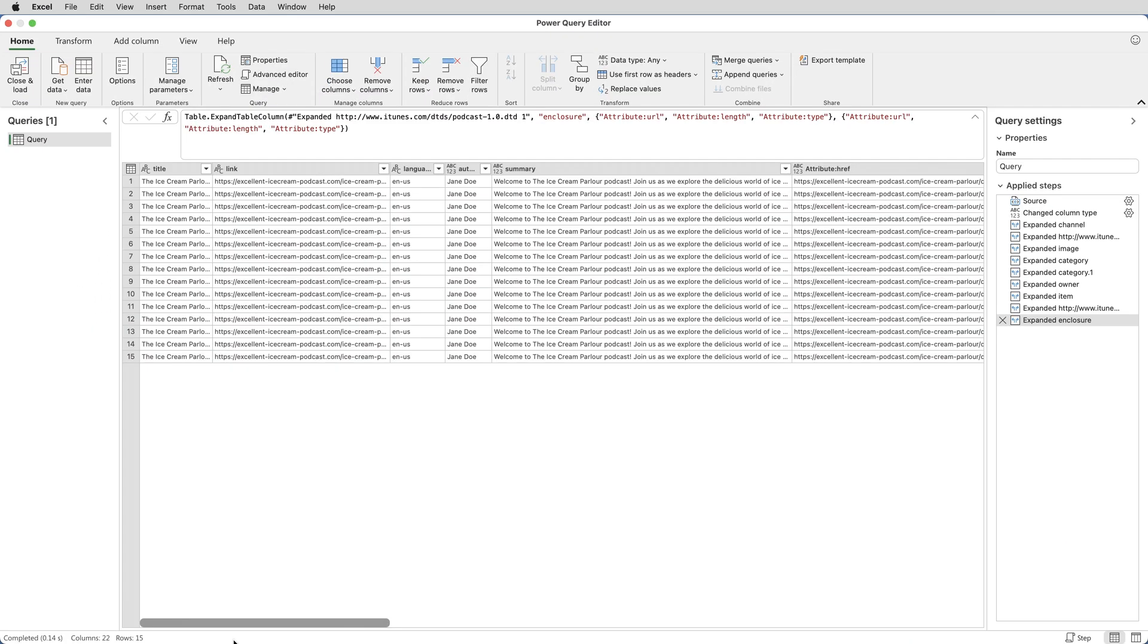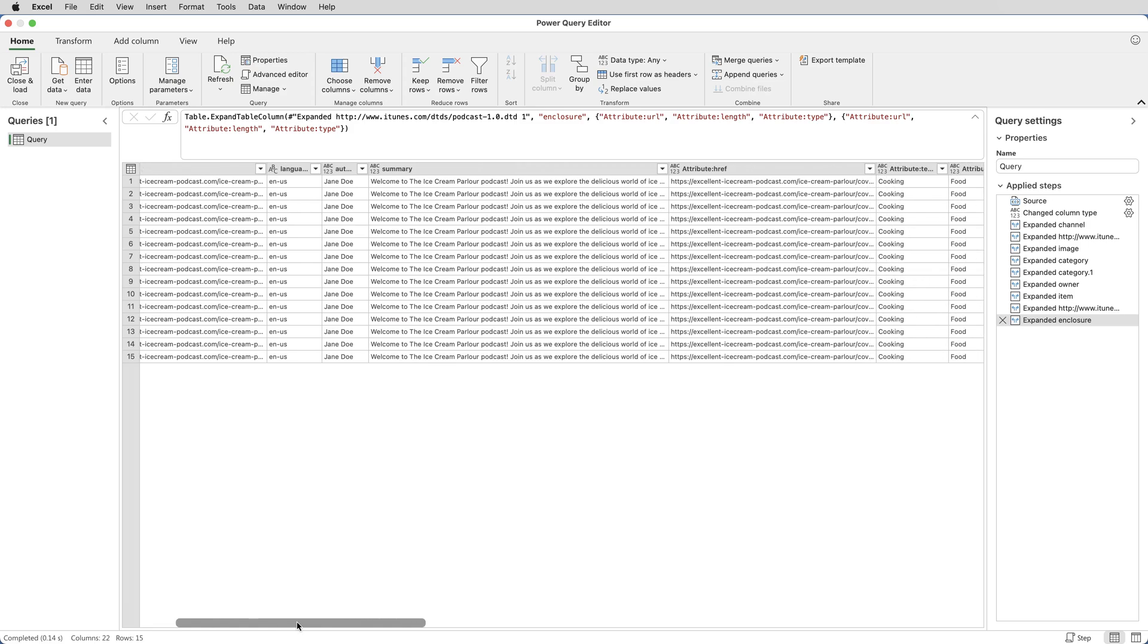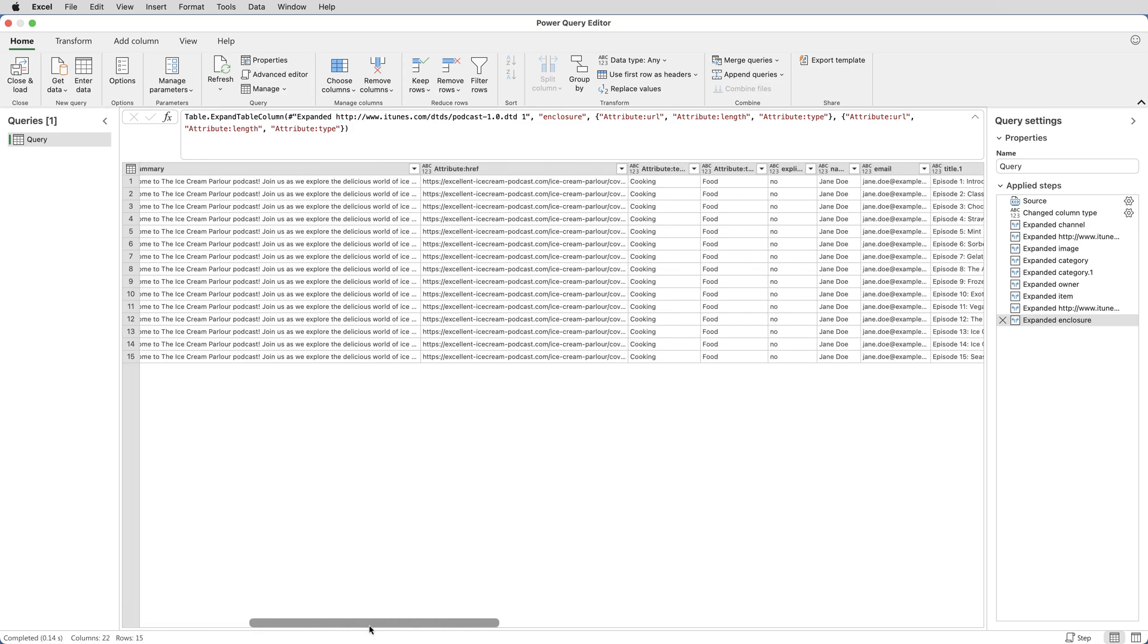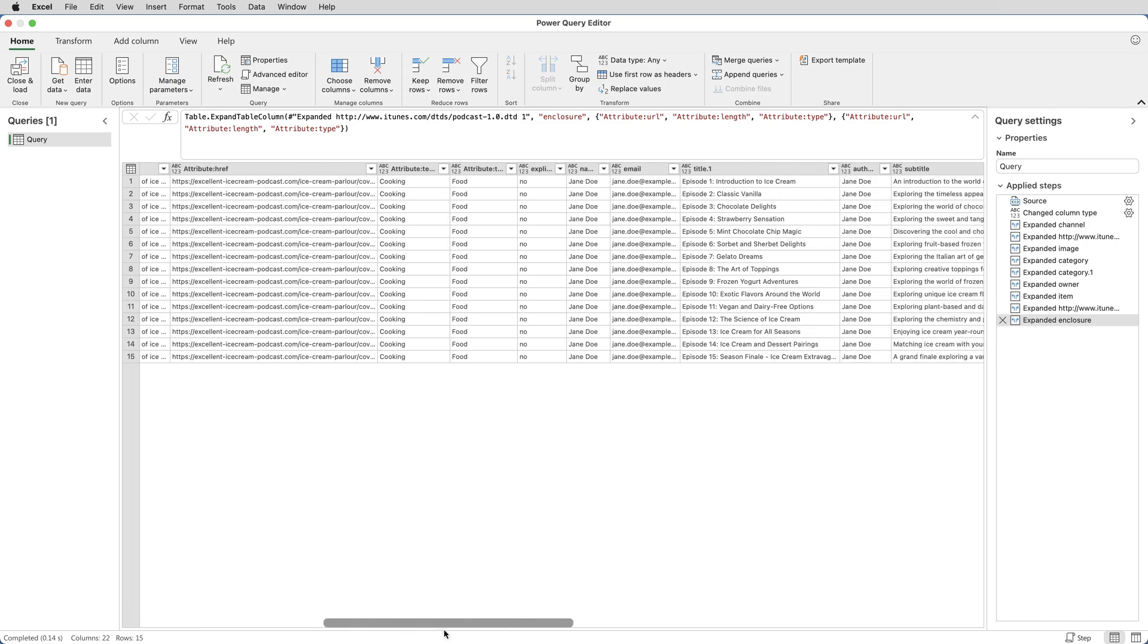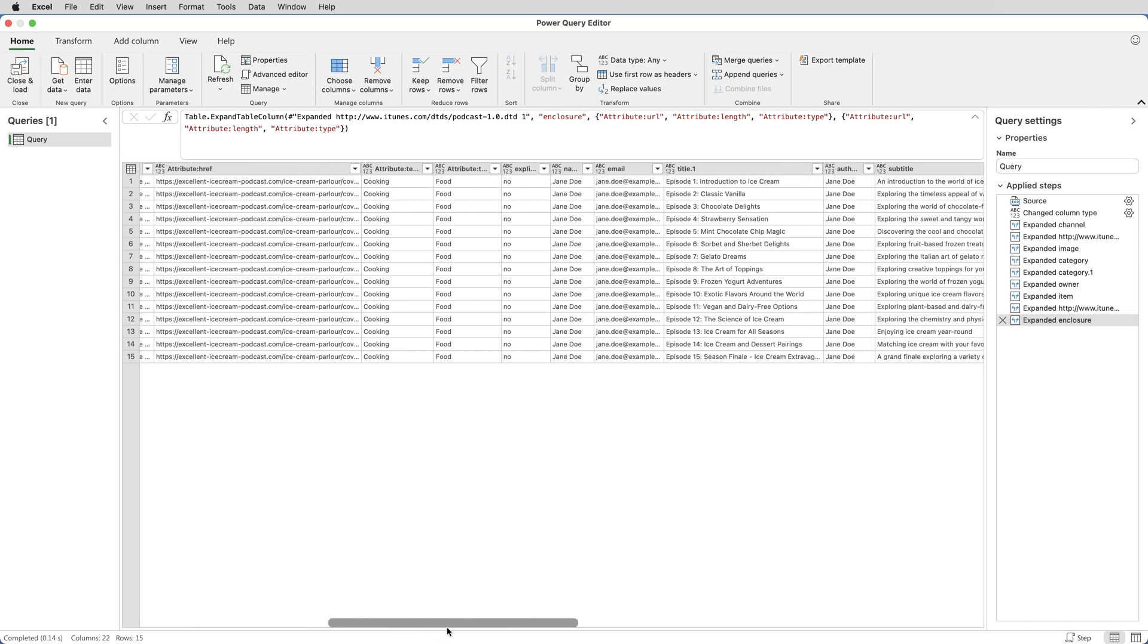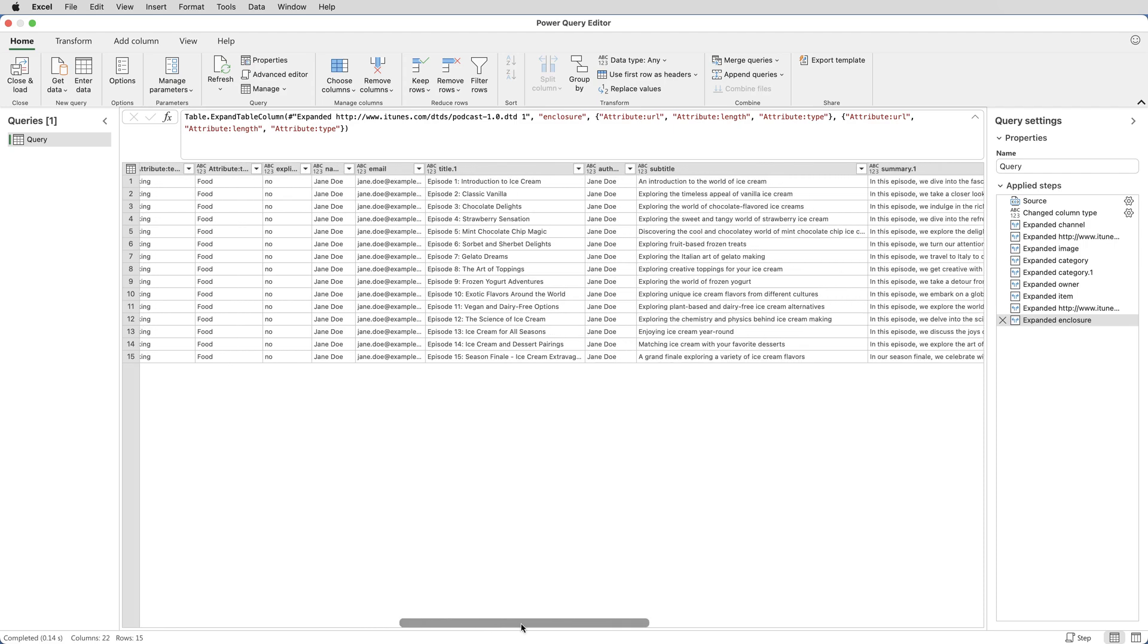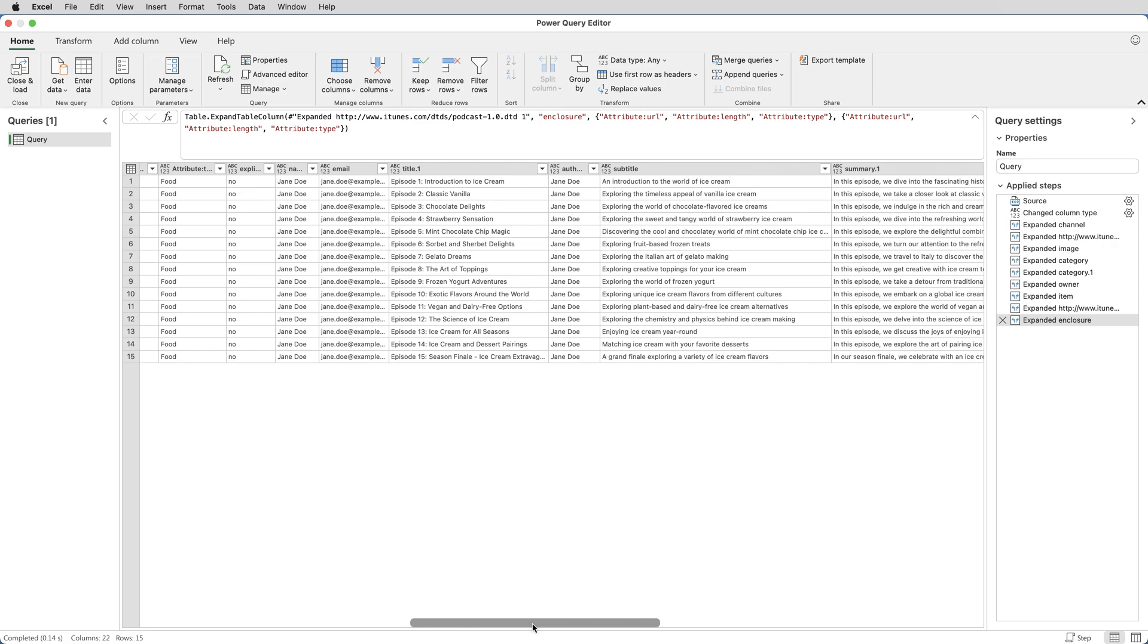So I'm back. That took me about 30 seconds. And what I've done is I've expanded every single column so I can see all the data from the XML file.